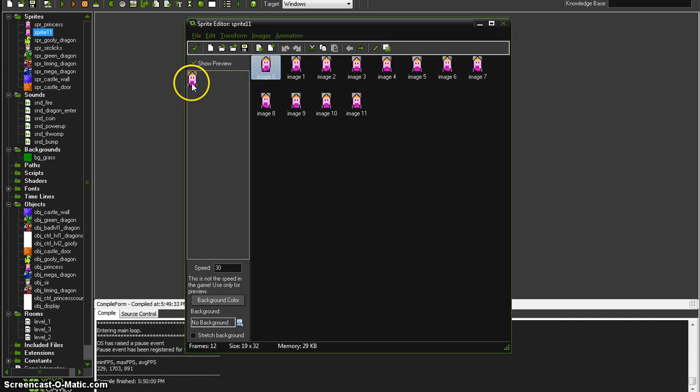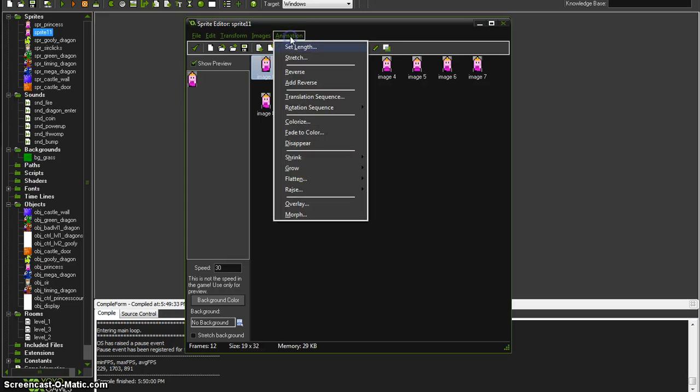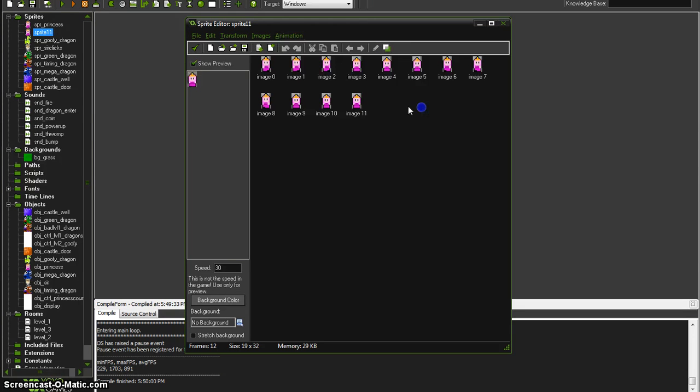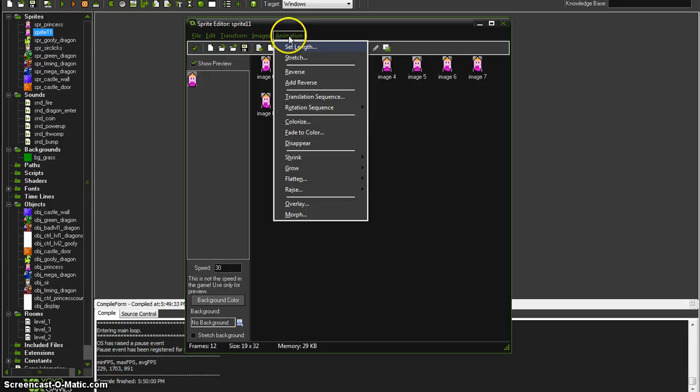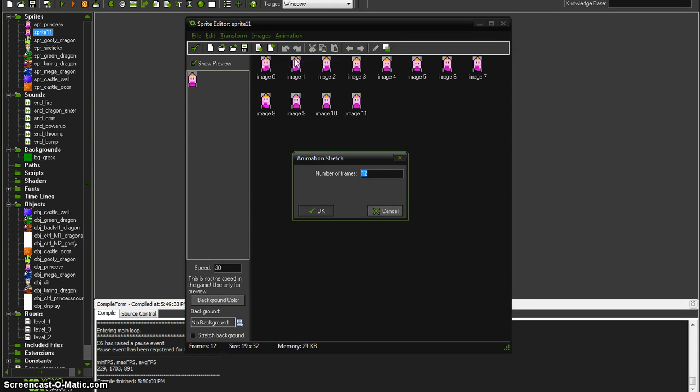She's got a nice slow jog there and the quickest way would be just go to animation and colorize, but I want to speed her up a little too. So I'm going to go to animation stretch, which is not going to stretch the image, it's going to stretch the length of the animation to be longer or shorter, not always longer.